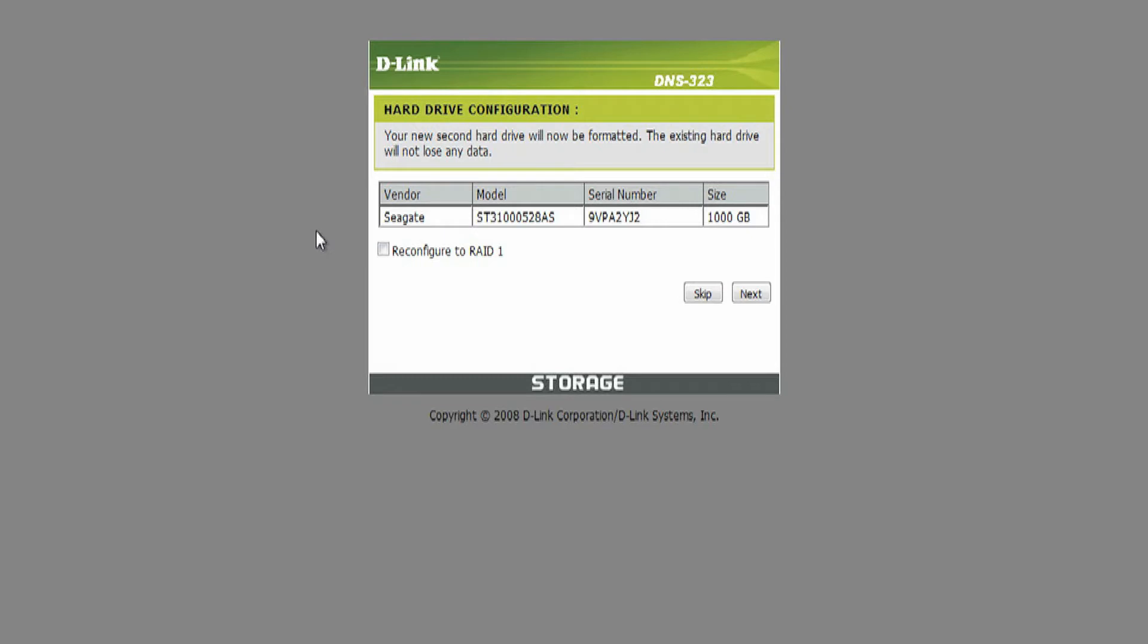Since we've just installed a second hard drive, the first screen to appear is the hard drive configuration screen. Your new second hard drive will now be formatted. The existing hard drive will not lose any data. Click on the box next to Reconfigure to RAID 1 and select Next.